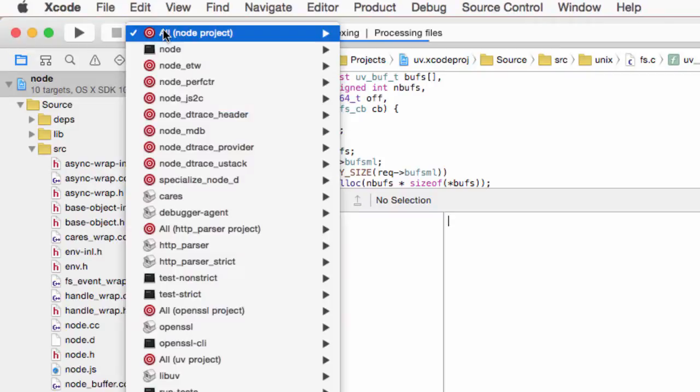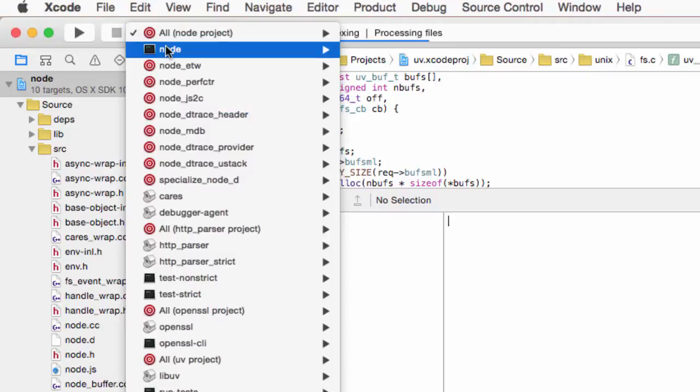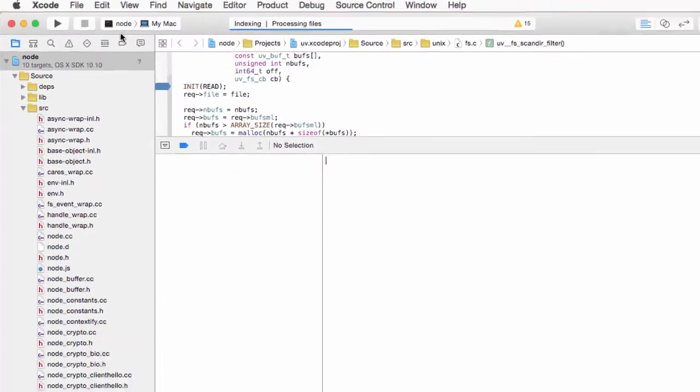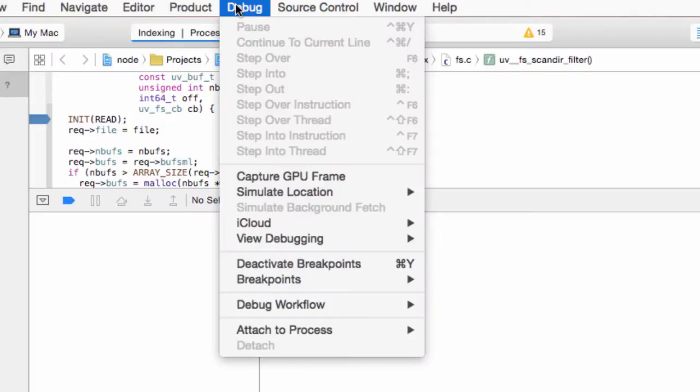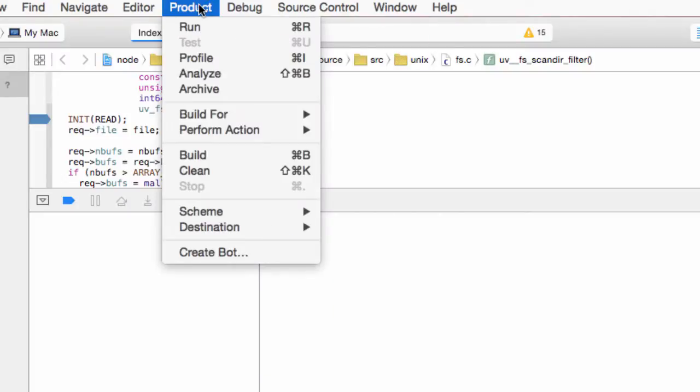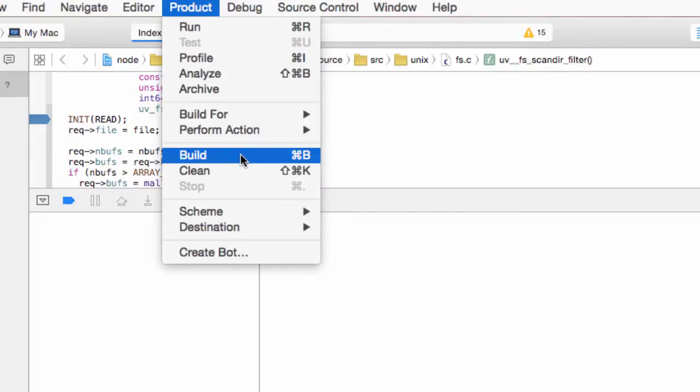Now we can select Node as our target and then start the build by pressing on product, build or just command B.